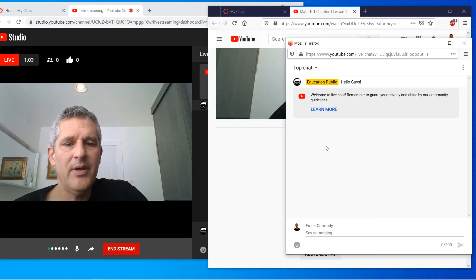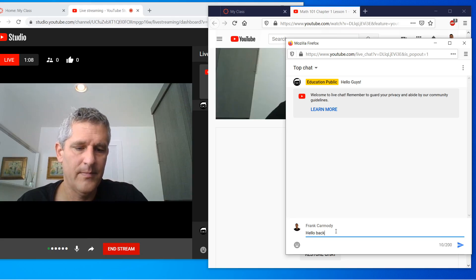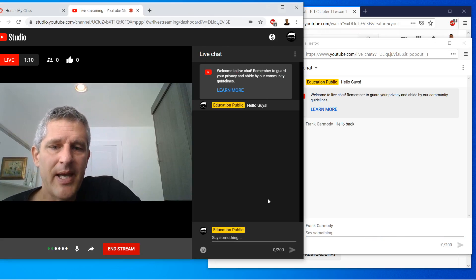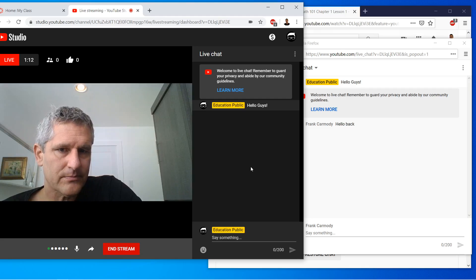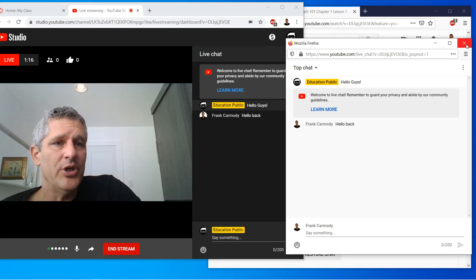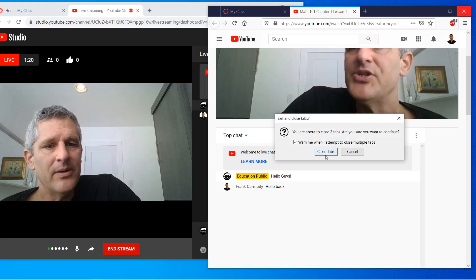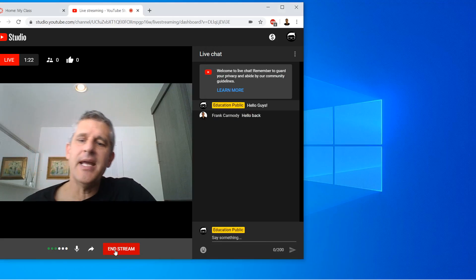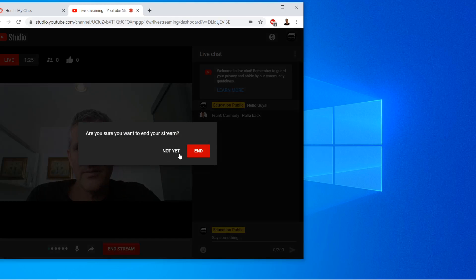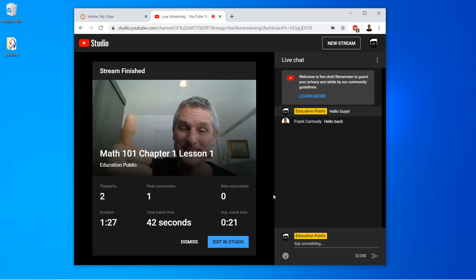Students can even pop out the chat. There's a student saying something back. So that is the live streaming. Let's say I end the stream — I'll go ahead and end it, and the stream is finished.